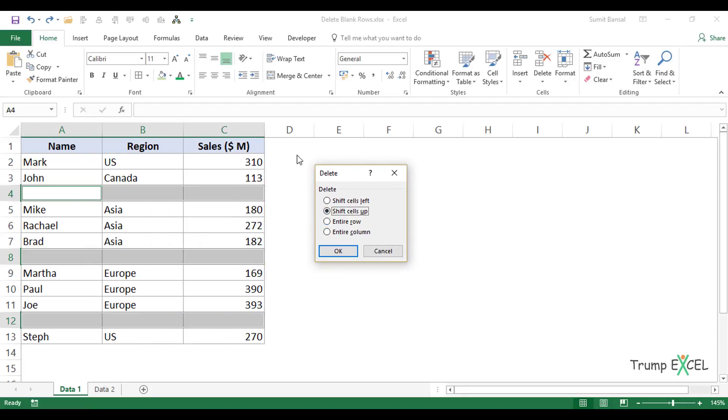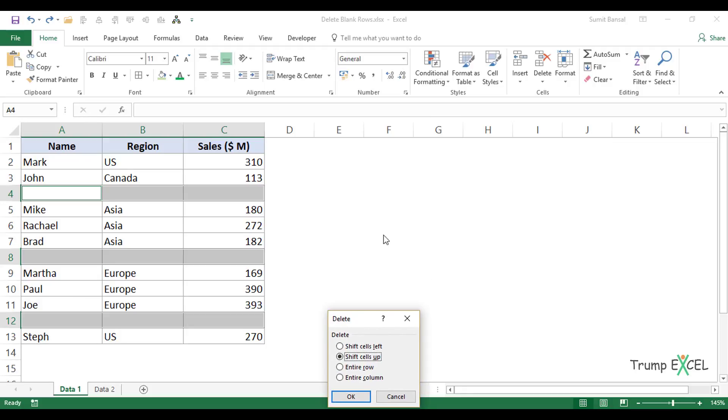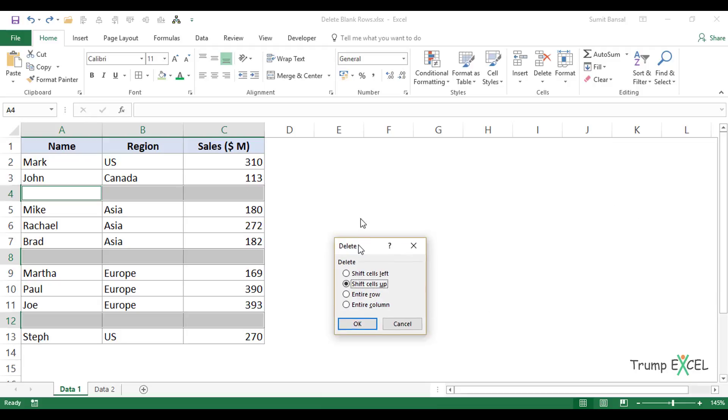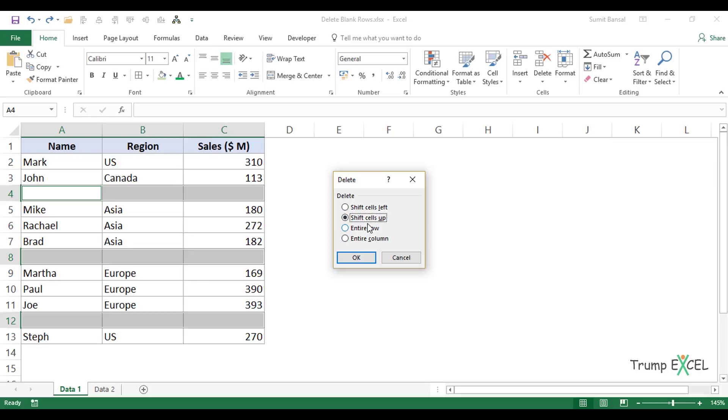If you have additional data apart from this dataset on your worksheet, I would recommend you do not use Entire Row, because if you use Entire Row, it will delete the entire row number four, which means it will also delete any additional data you have from column D onwards. So that's not the advisable option.